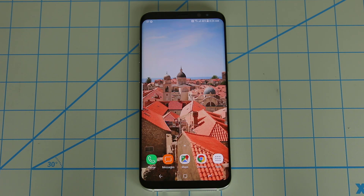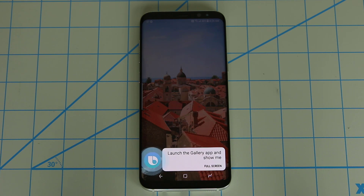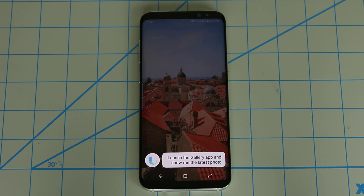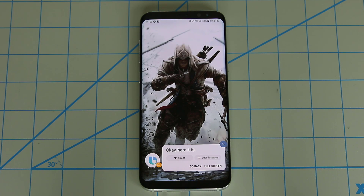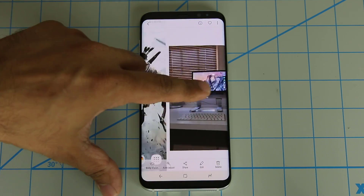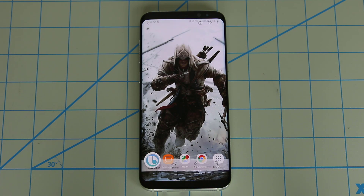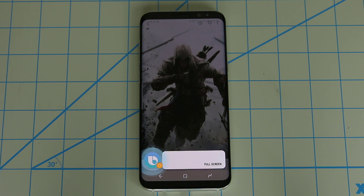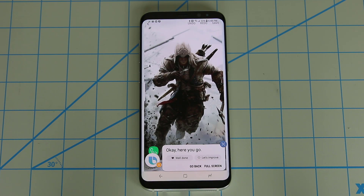Hi Bixby, launch the gallery app and show me the latest photo. Not only did it launch the gallery application, it actually brought the latest photo I downloaded to my attention. And of course, it looks like the home screen, but this is in fact a screenshot I took earlier of my screen. So further, I can say things like: Hi Bixby, edit this photo — which brings up the editing screen.